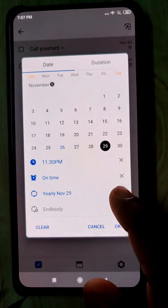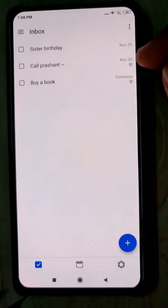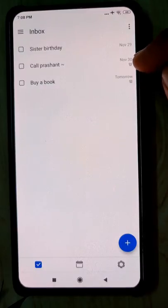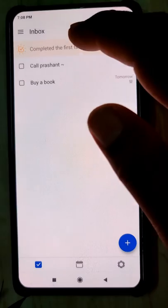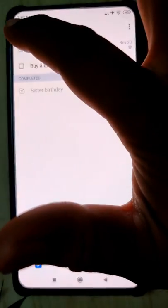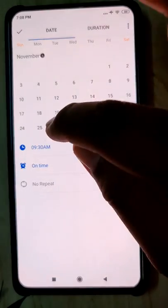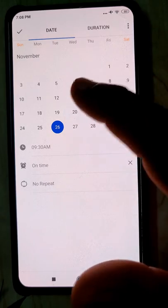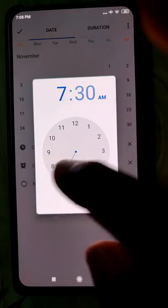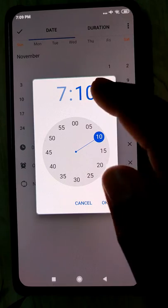These two tasks have timer settings so they will give you a notification when the time comes, but the one without a timer will not. Let's complete some tasks — 'Call Prashant' is completed. For 'Buy a book', instead of tomorrow let's set it for now — the time is around 7 PM. Let me set it to 10 PM tonight, click OK, and go back.